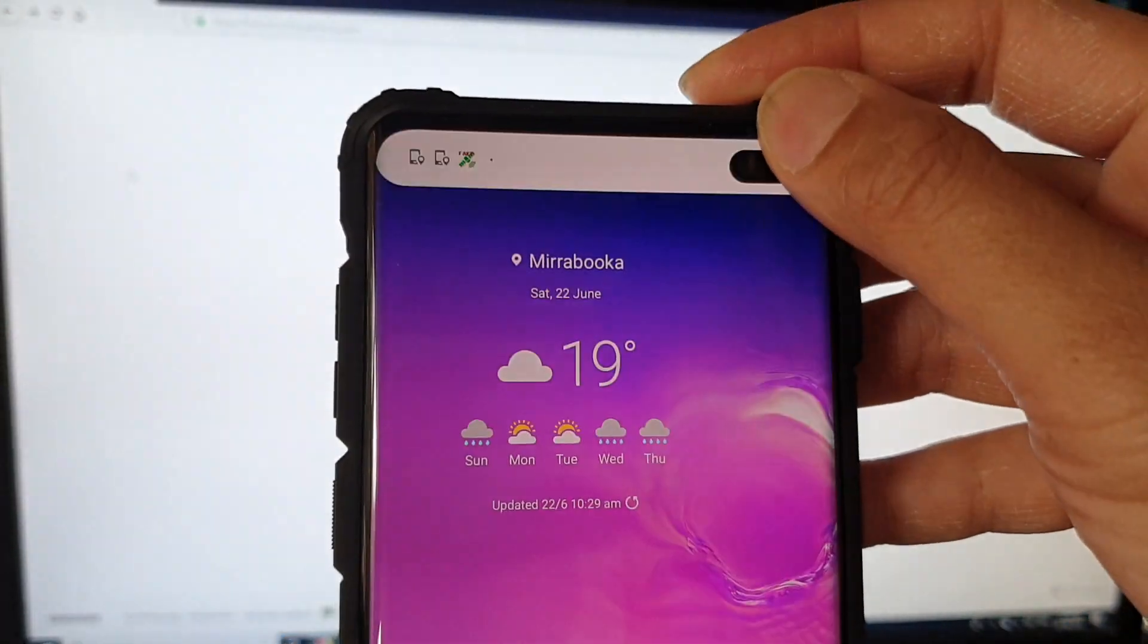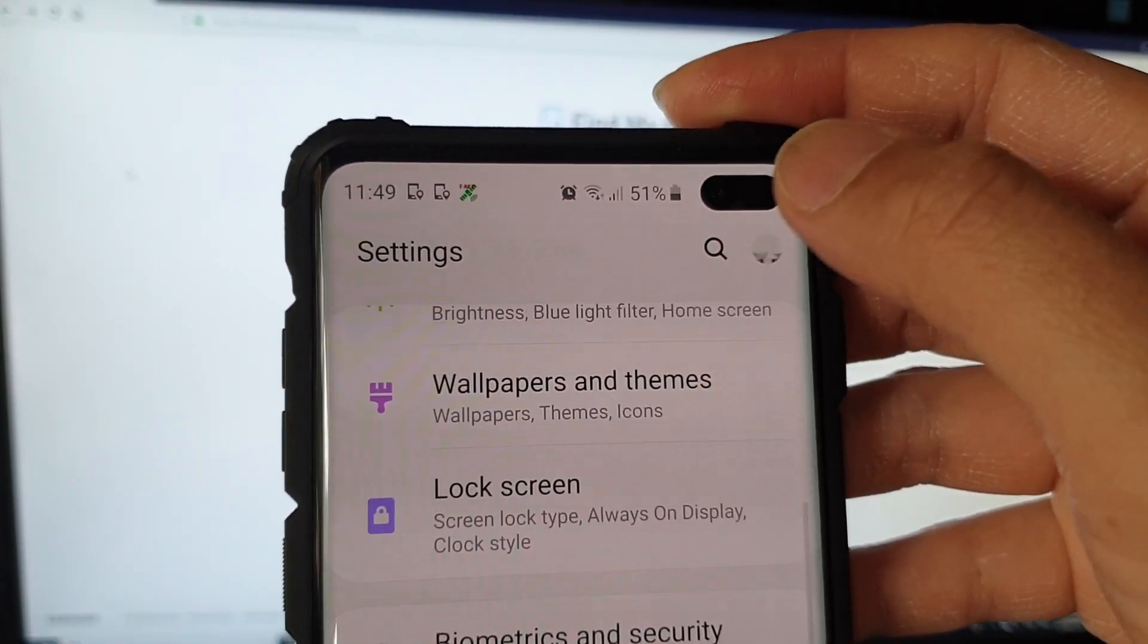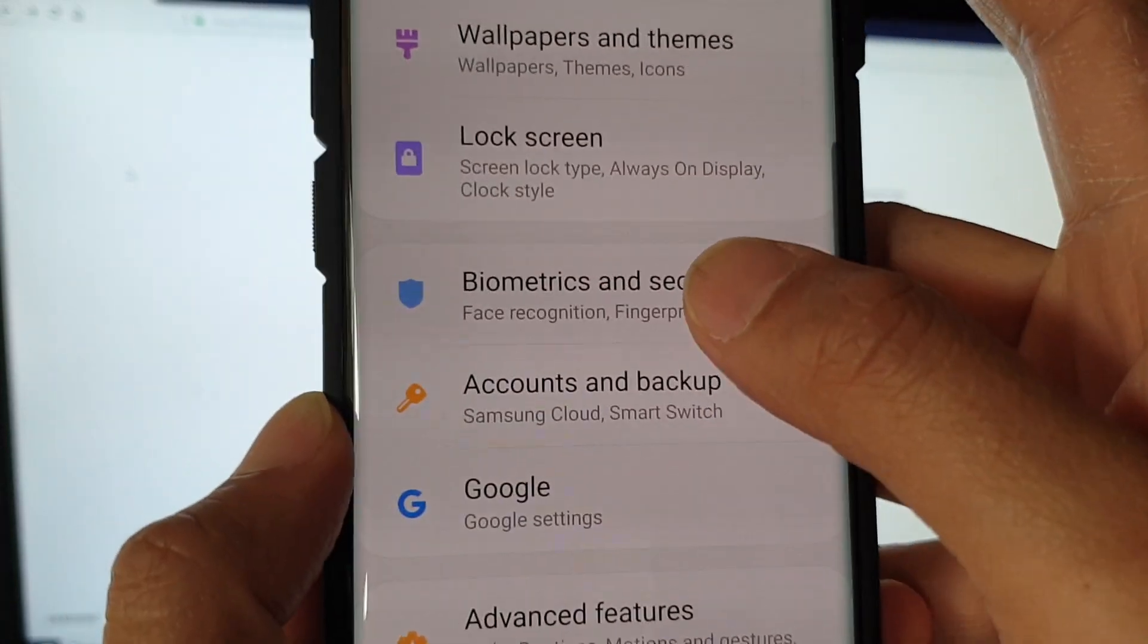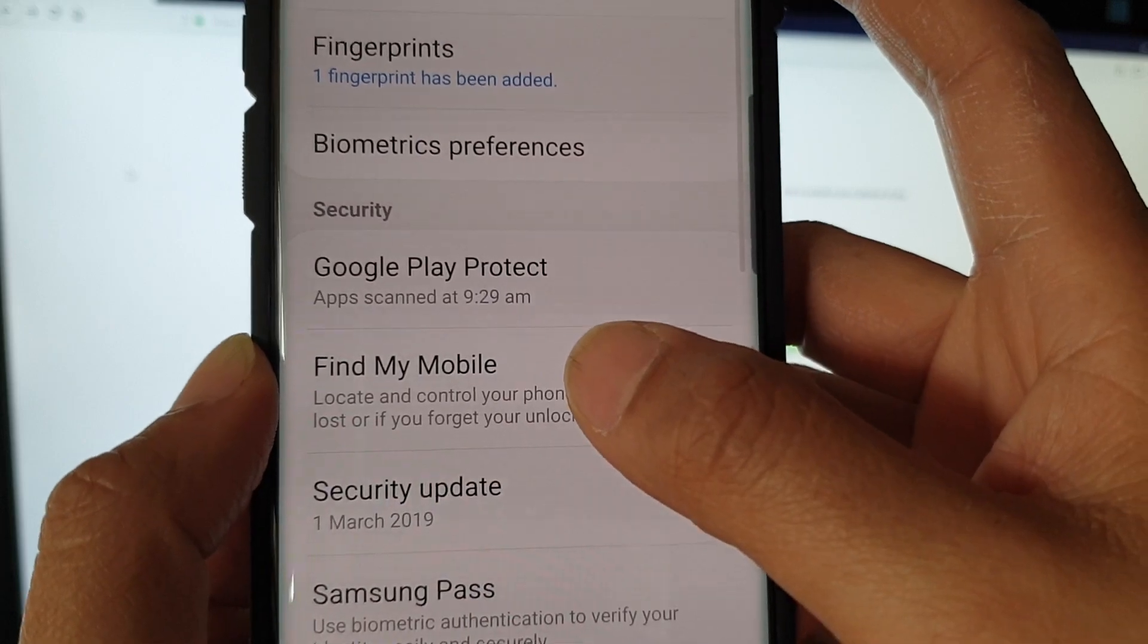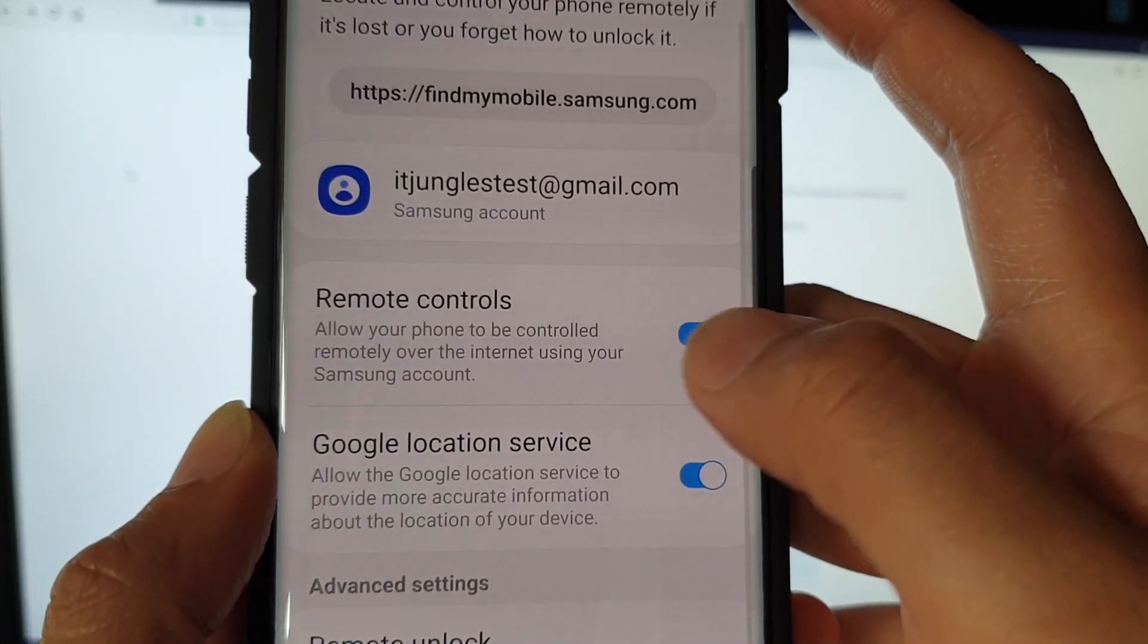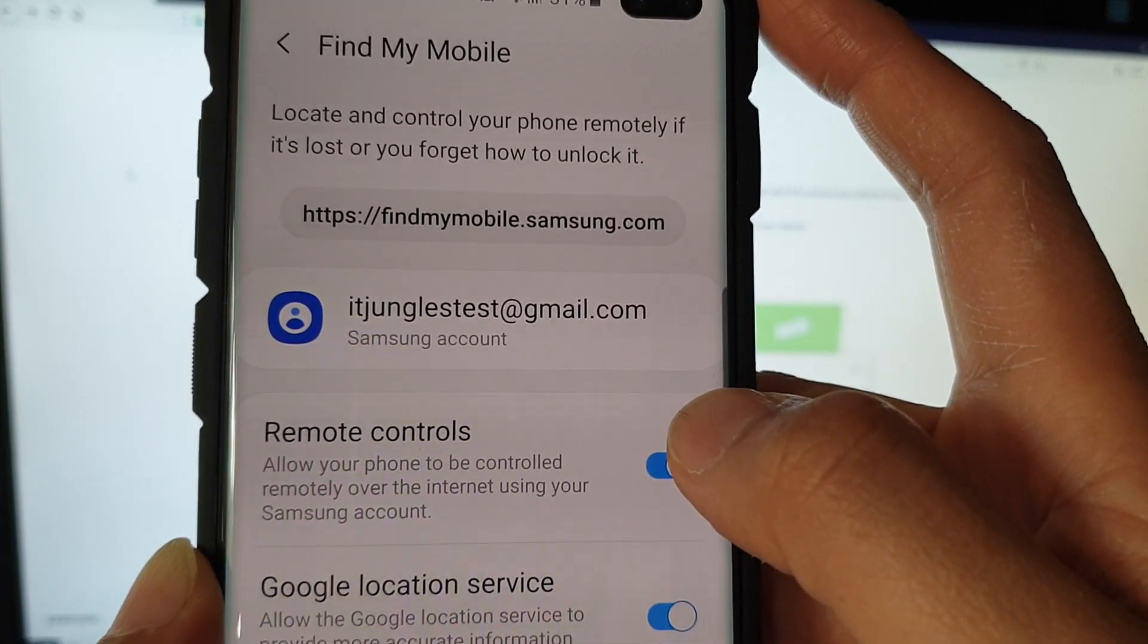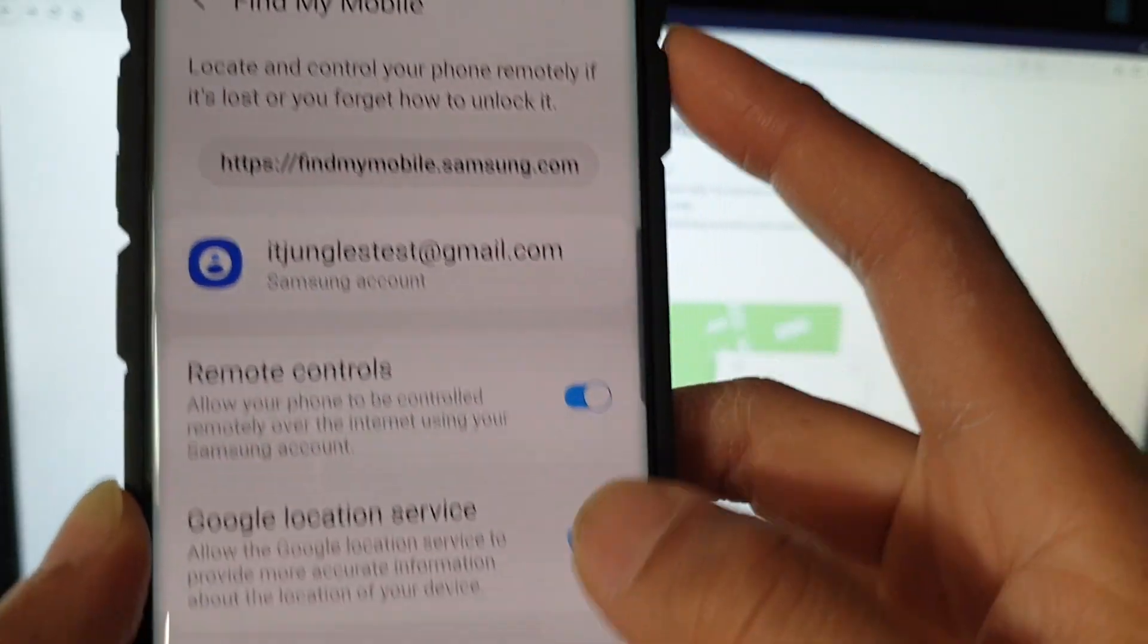The best way to check is to go into settings. Swipe down and tap on the settings icon and then tap on biometrics and security. Then tap on find my mobile. And here remote controls should be turned on by default once you have signed into your Samsung account.